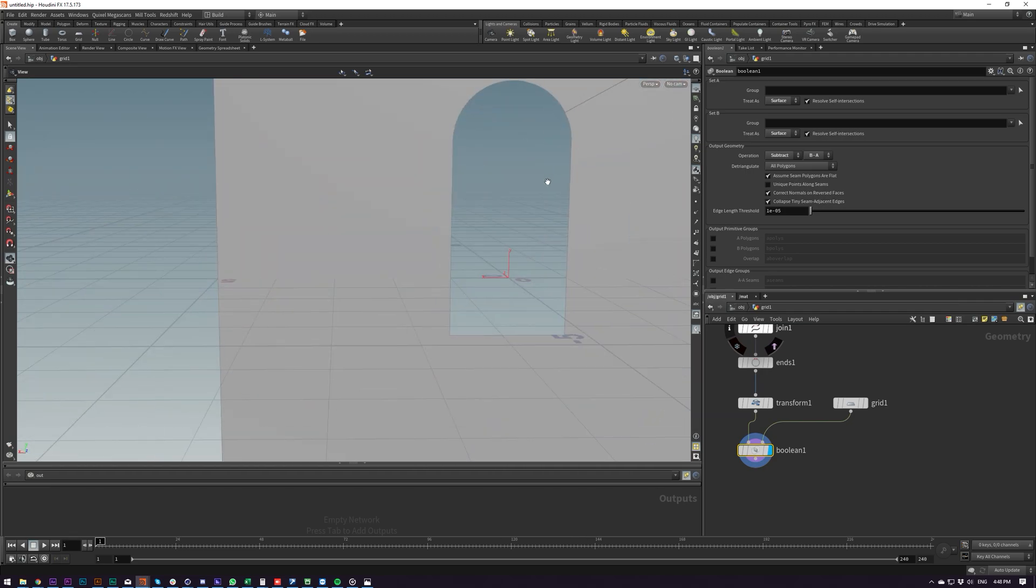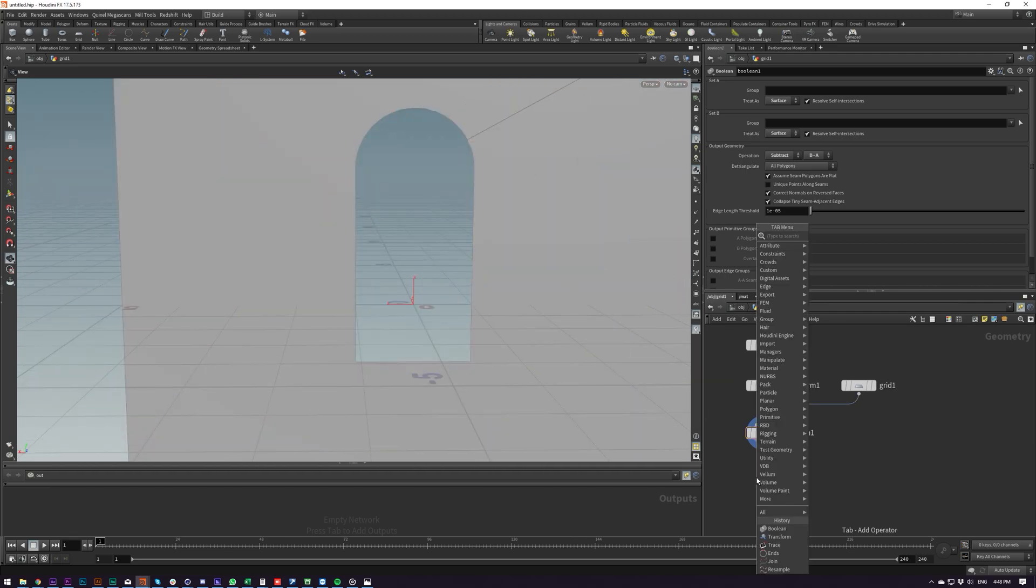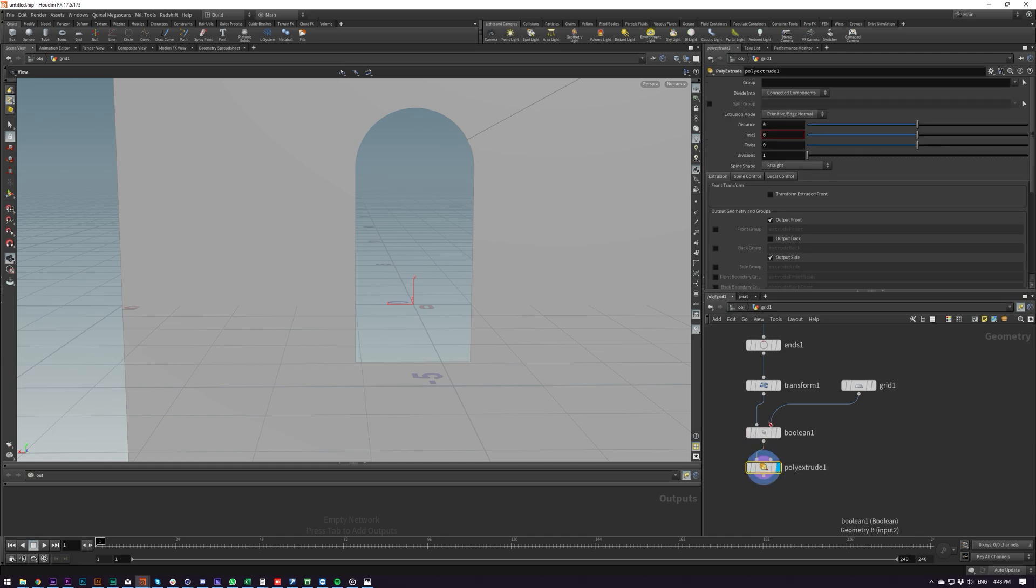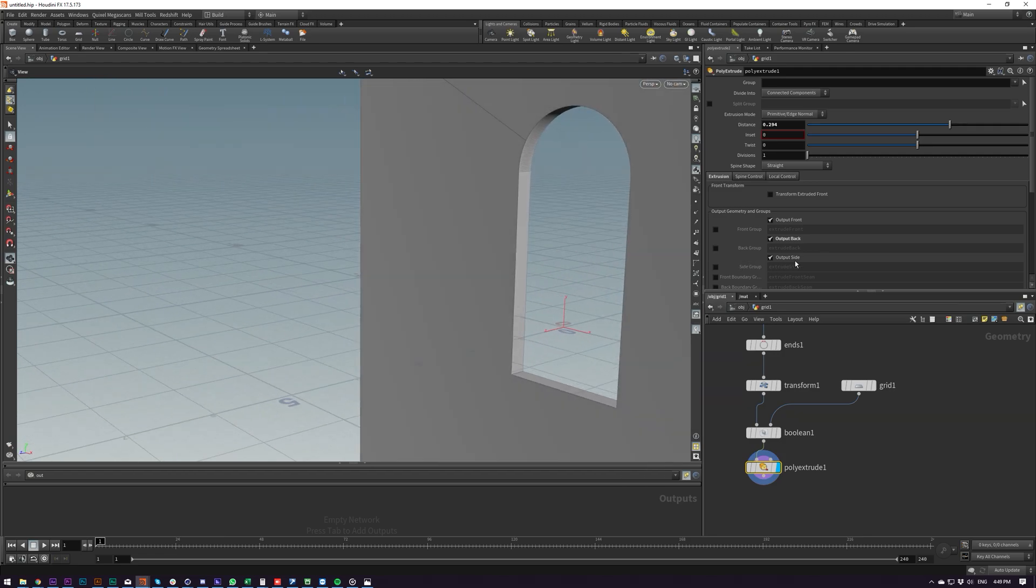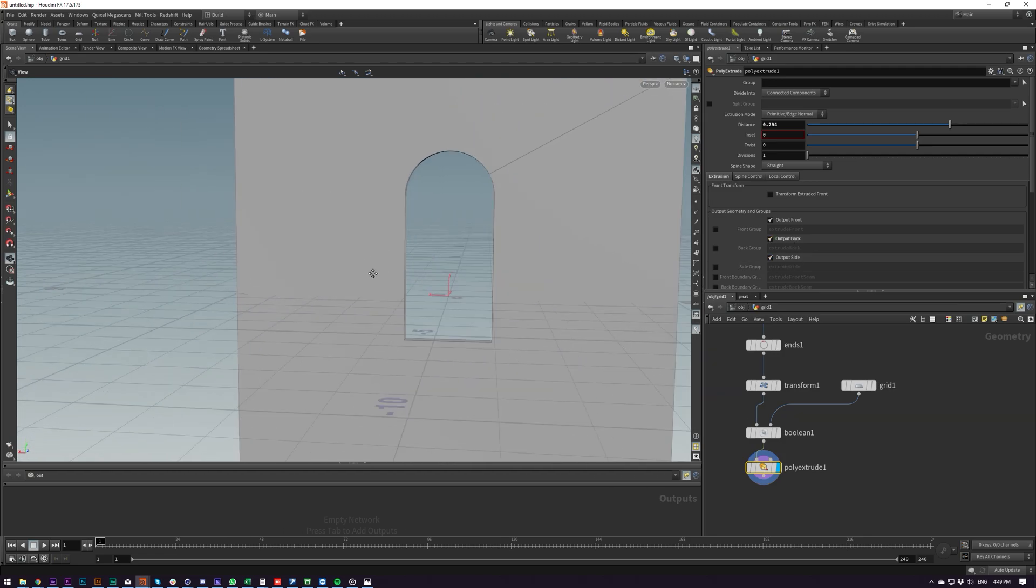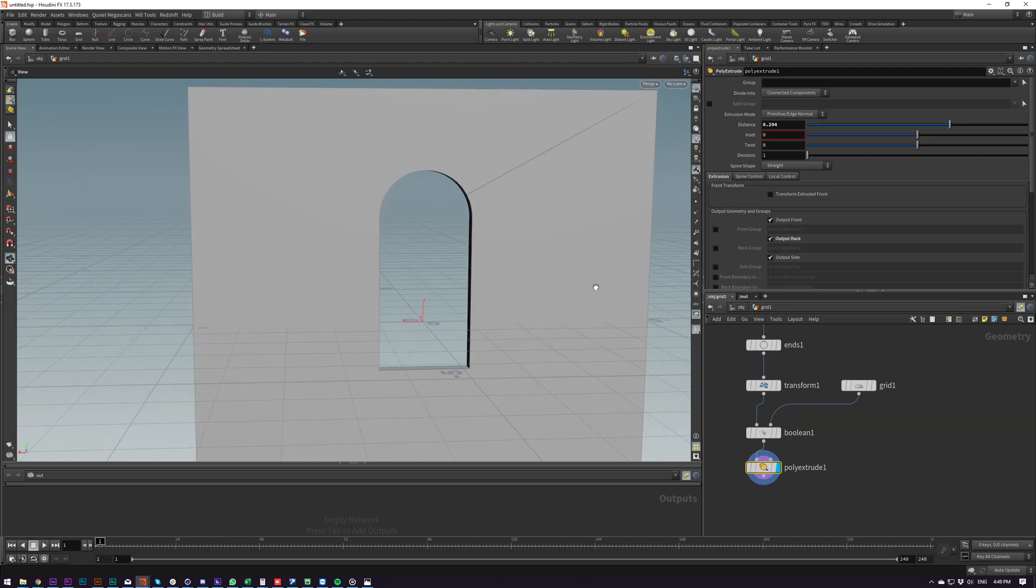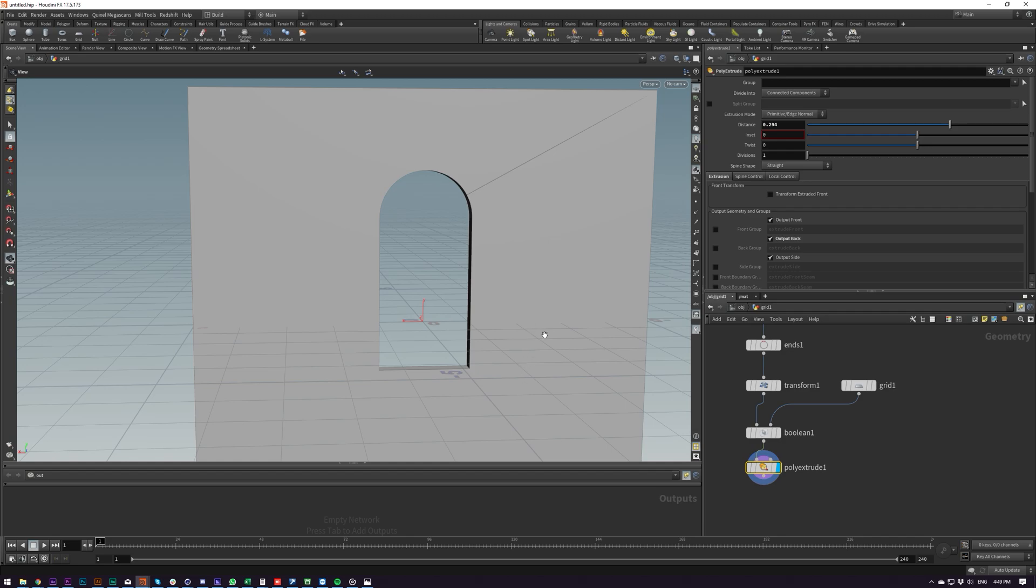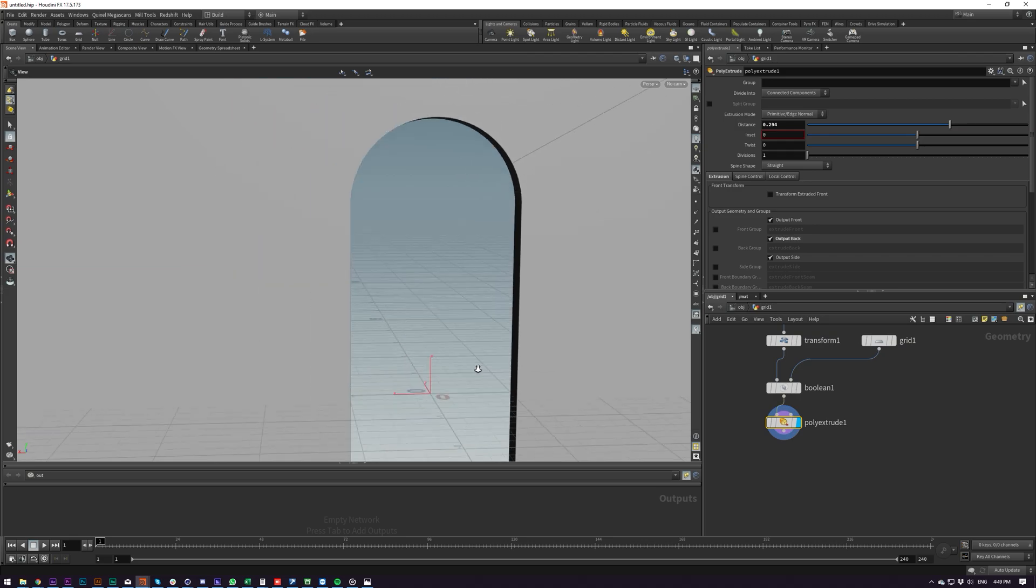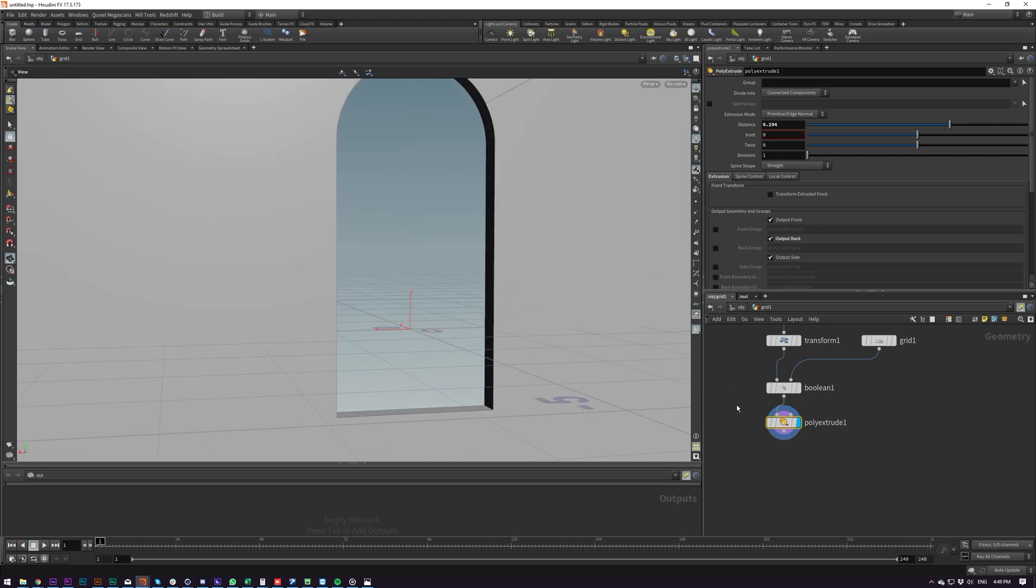And now what I'm going to do is just put down extrude, this out. And I'm going to close the back as well. What that does is it just adds a back face to this object.